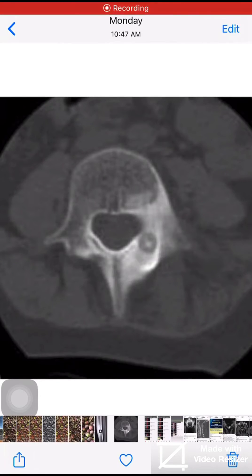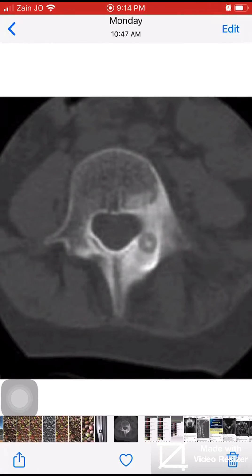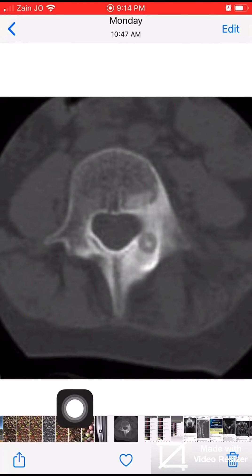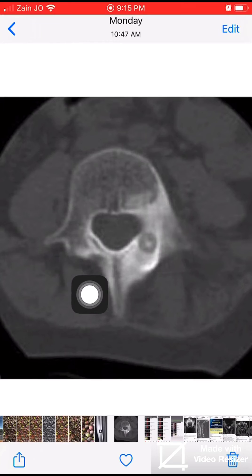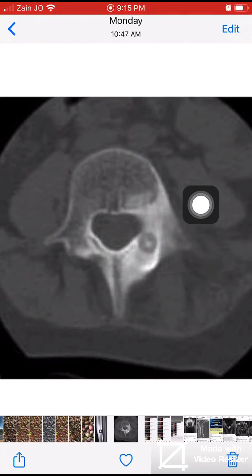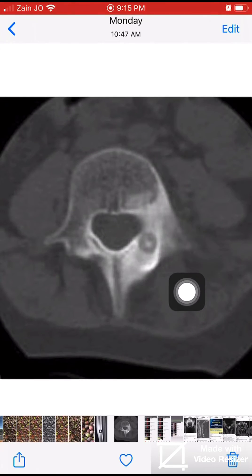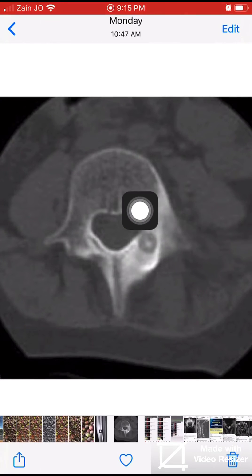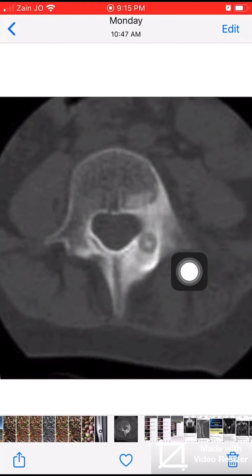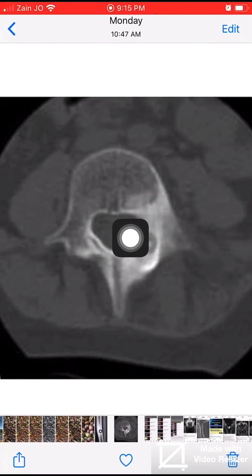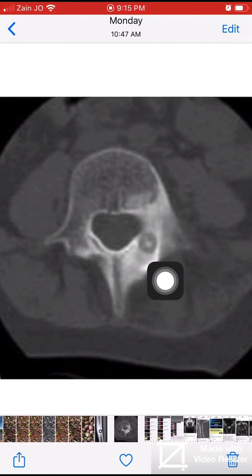As we see here in this axial CT scan image of the spine, we see a typical case of osteoid osteoma involving the posterior neural arch on the left side. It is less than one and a half centimeters, and the nidus — we see the nidus — is surrounded by sclerosis.